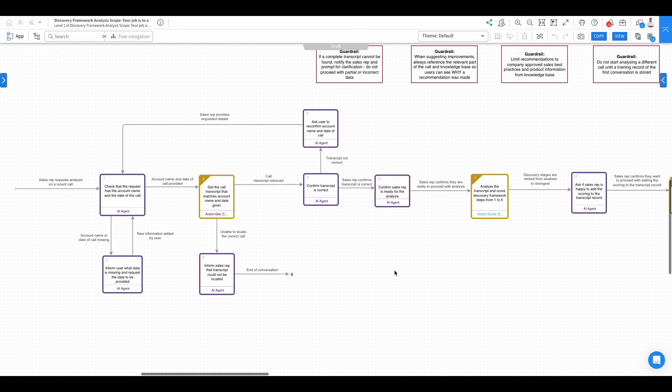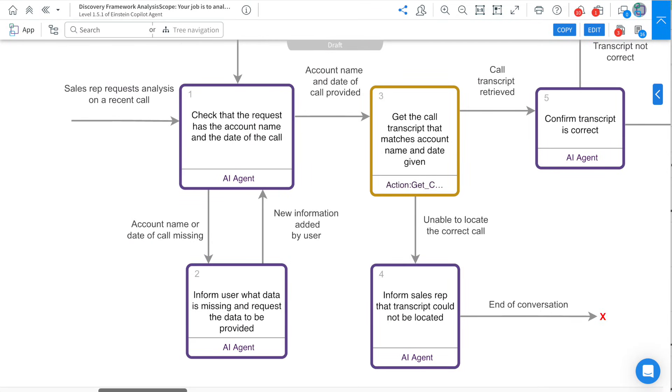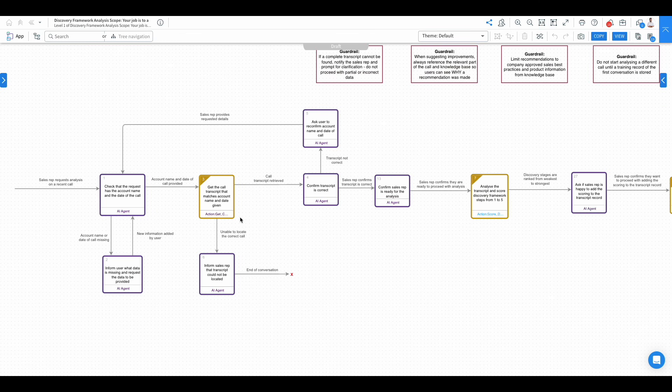Anything in purple is an agent instruction, and anything in the gold box is an agent action, with the input effectively being an if statement. So if the account name and date of call is provided, then perform this action. At a high level, what is this agent actually doing?